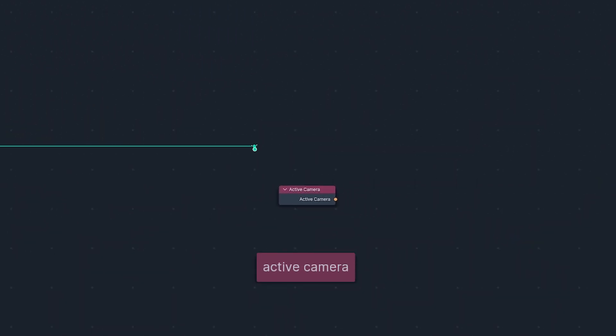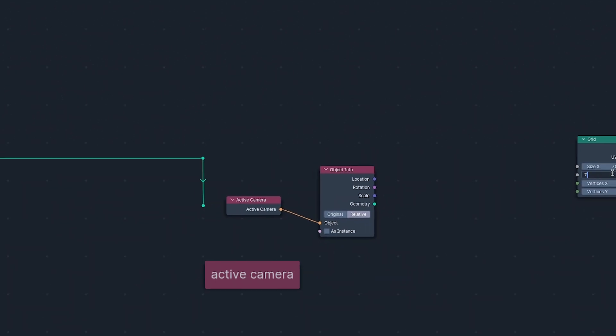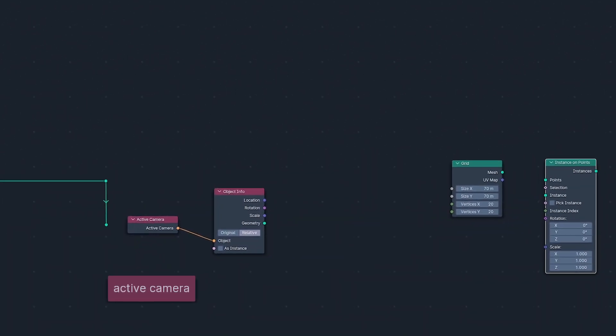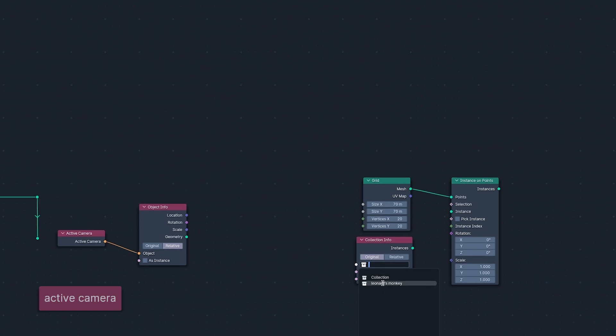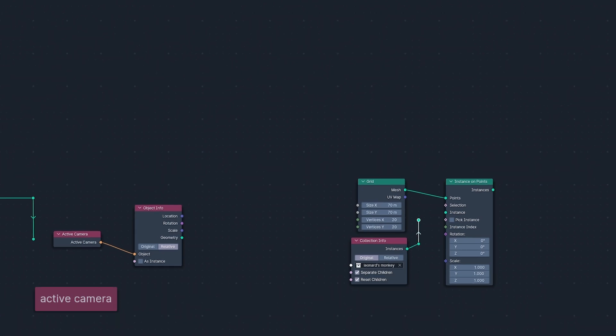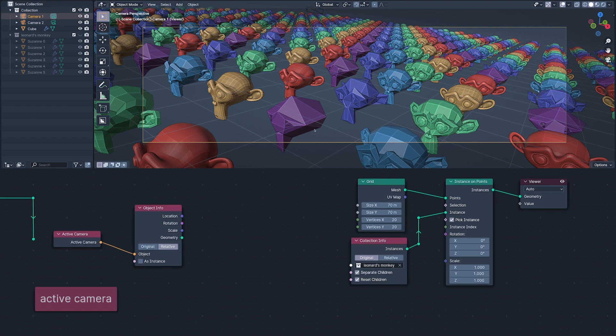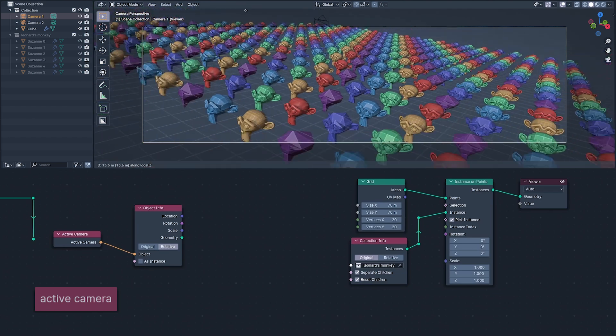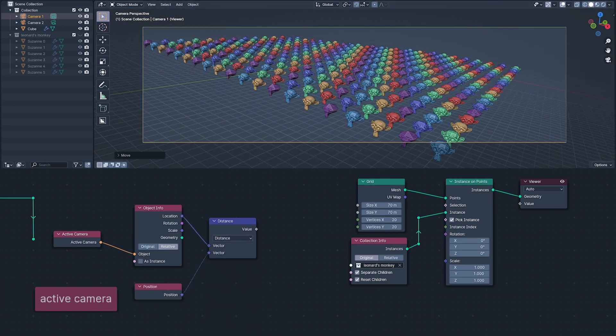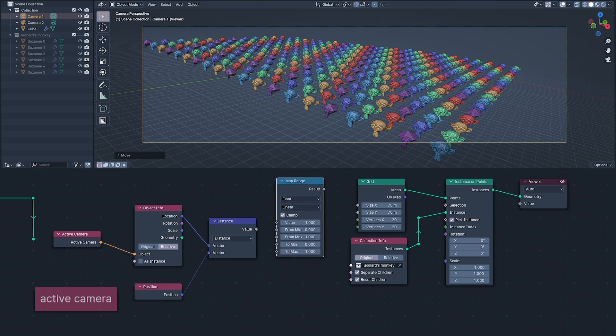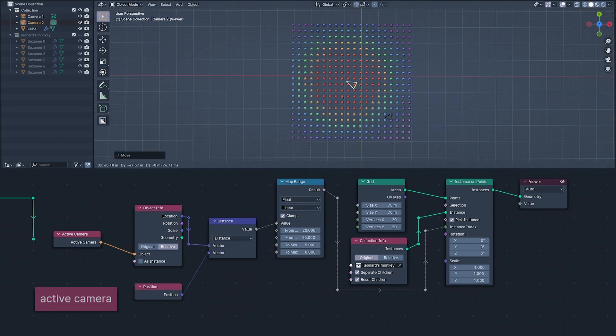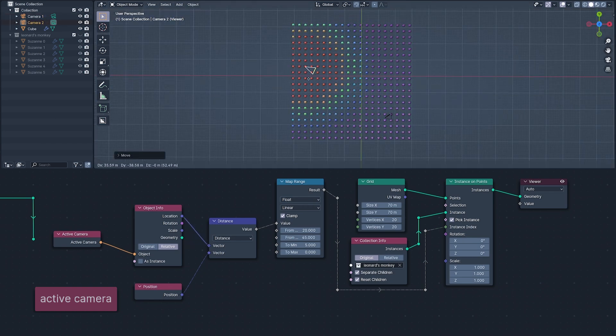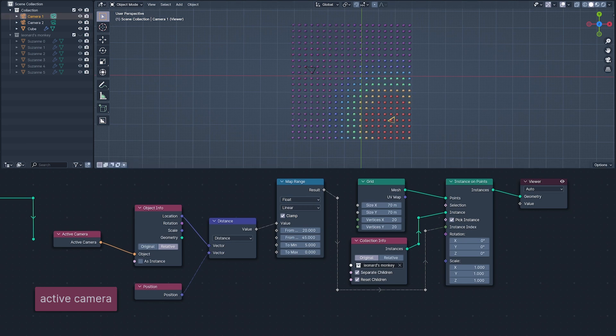The Active Camera Input node is going to let us create systems driven by the Active Camera. I'm using Instance On Points to instance a collection of increasingly subdivided Suzannes onto a grid, then calculating the distance of the camera from each instance, mapping the distance to pick which model is used for each instance, so that the high-poly Suzannes, red, are closest to the Active Camera and the low-poly lumps, purple, are far, far away.